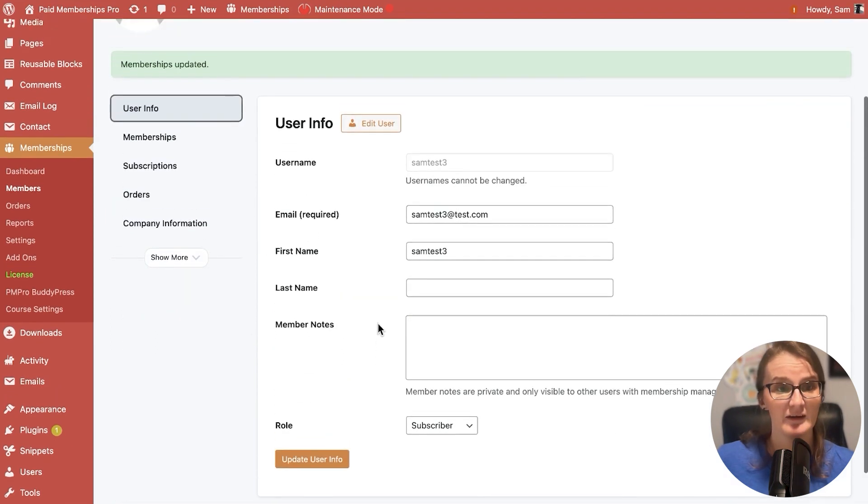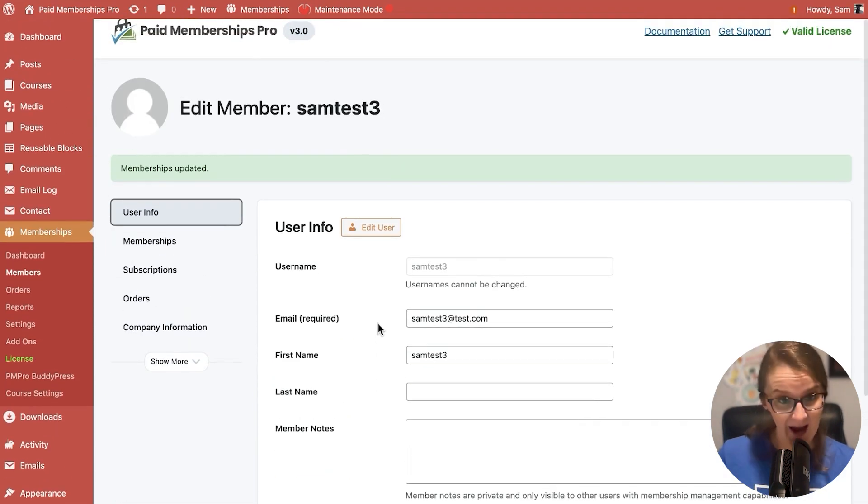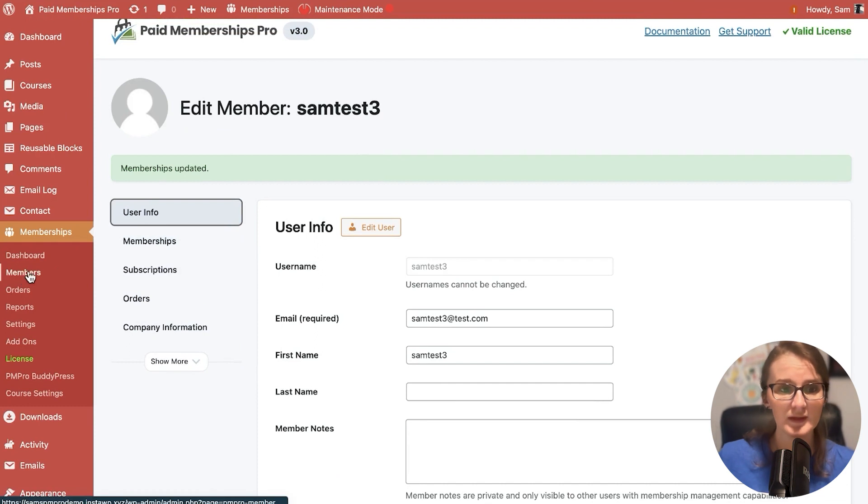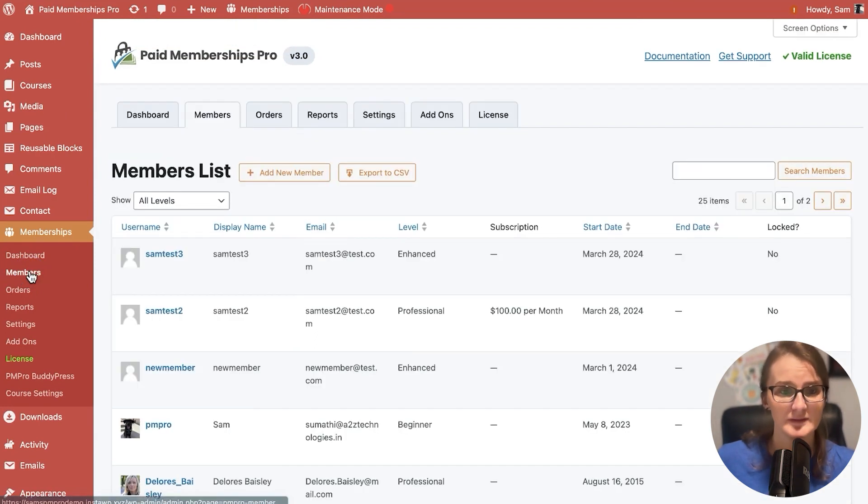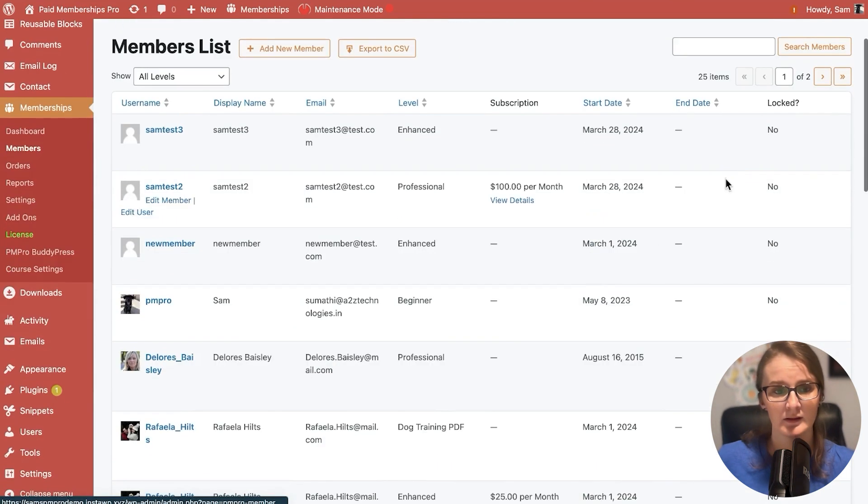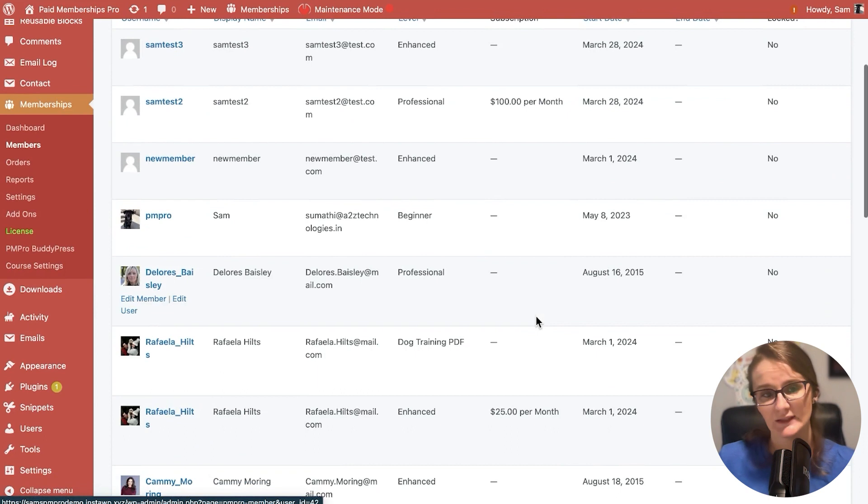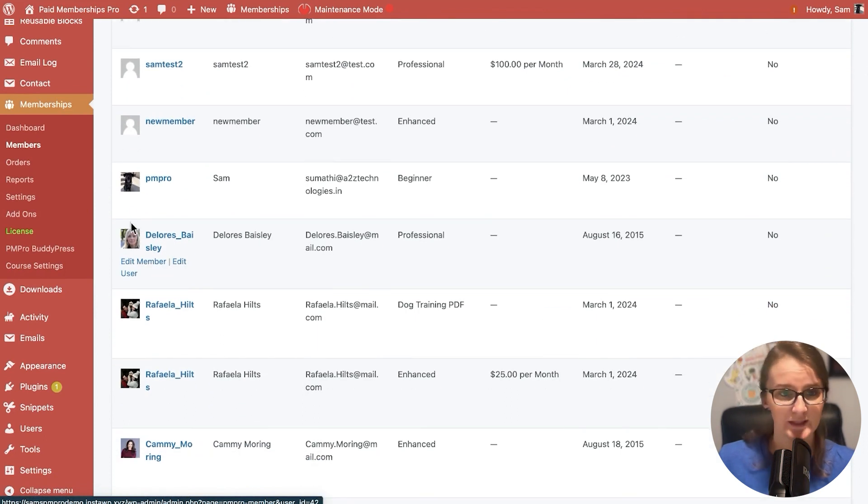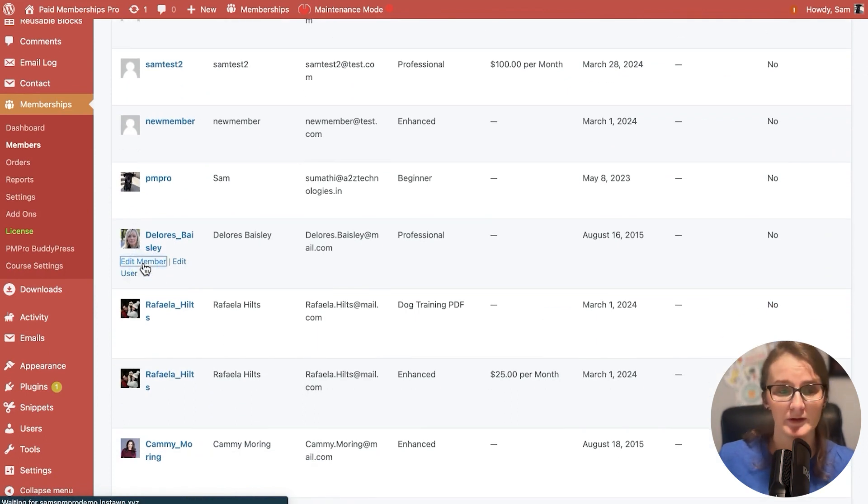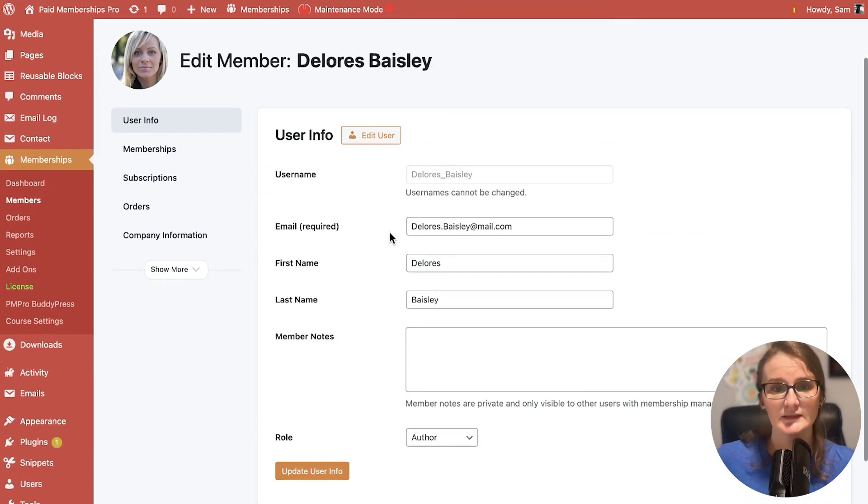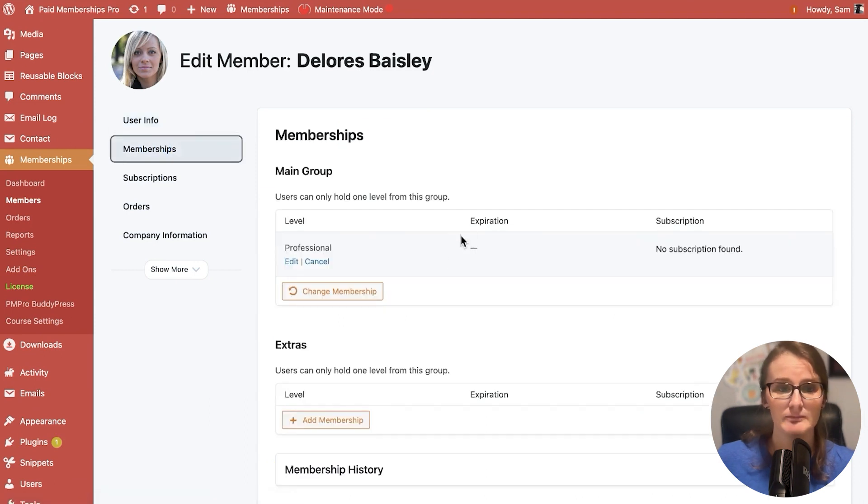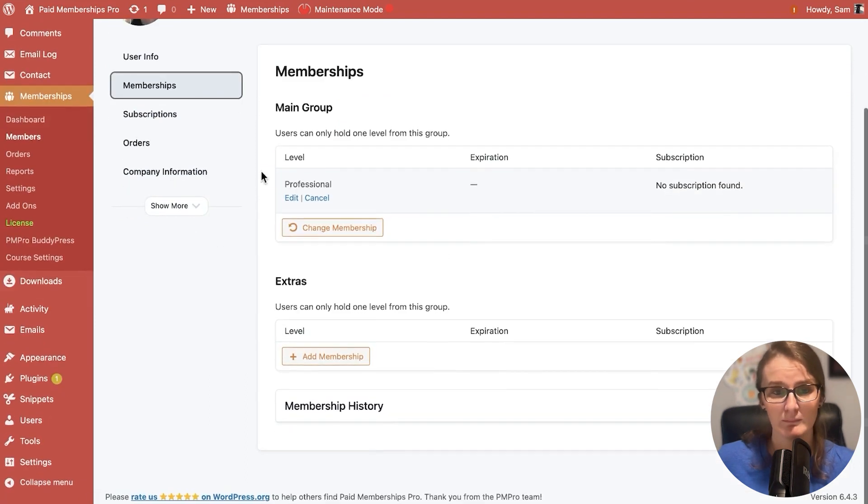But that is simply how to add a new user. Now let's say we want to edit the user. We'll go back to our members list. I will select somebody new. We'll select Dolores. We're just going to hit edit member.